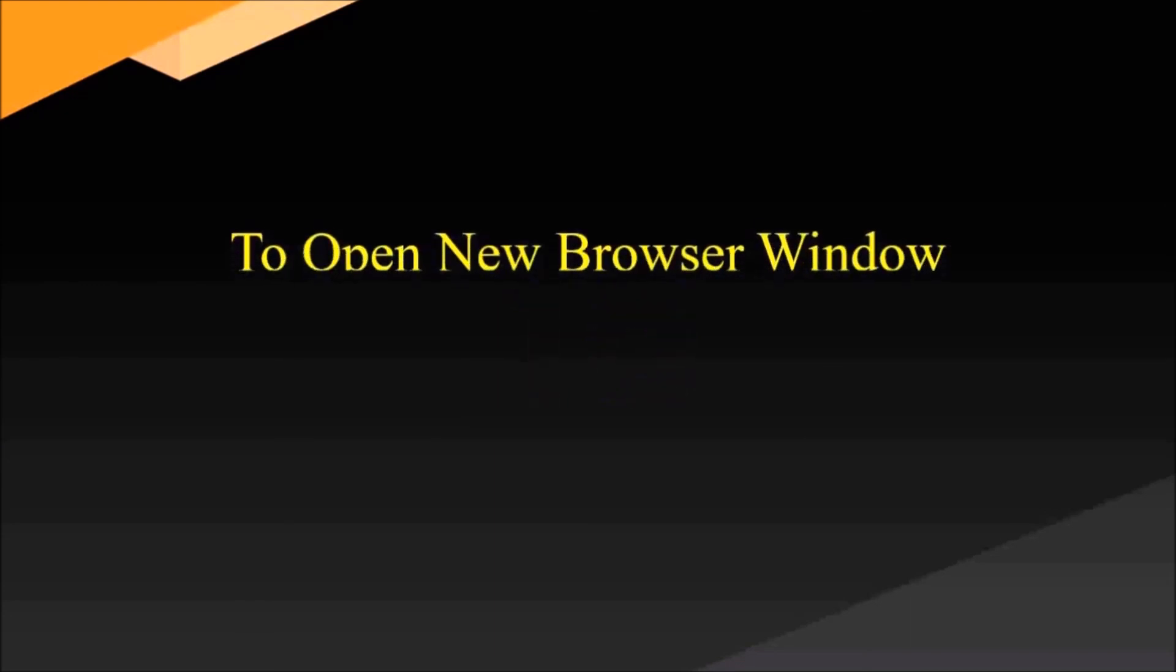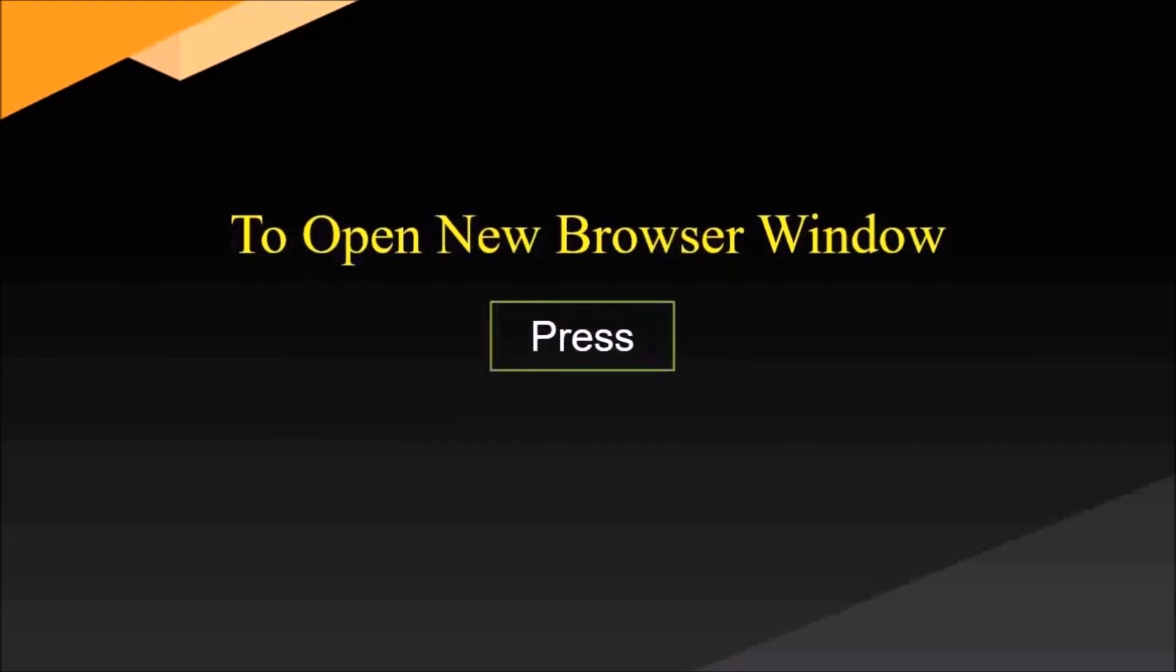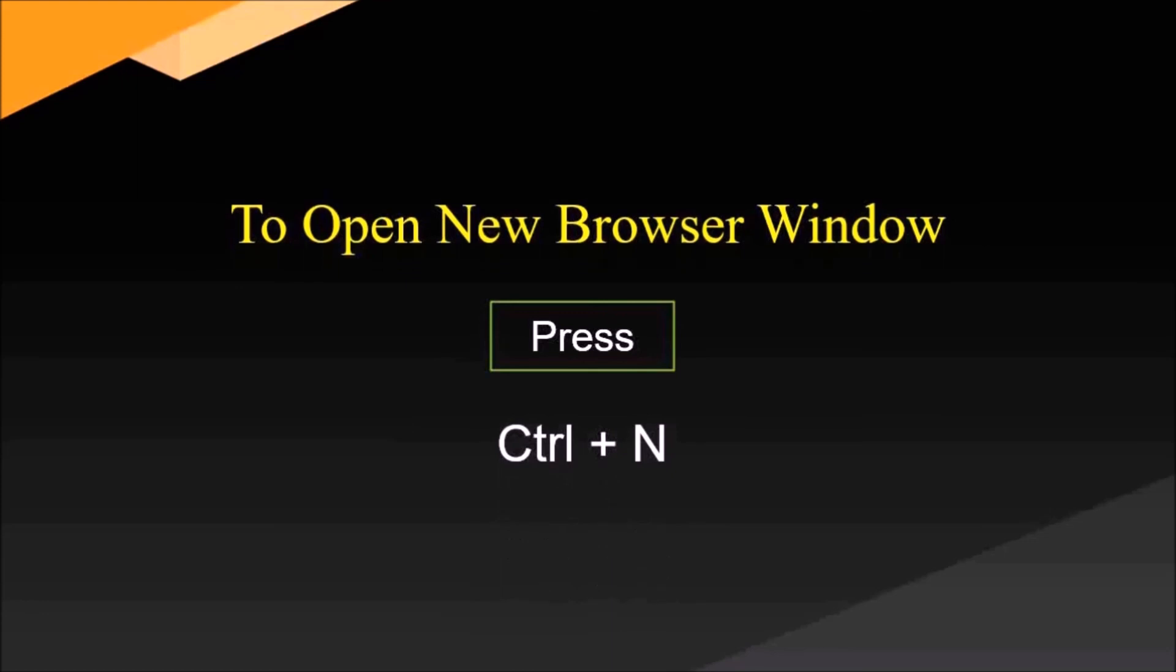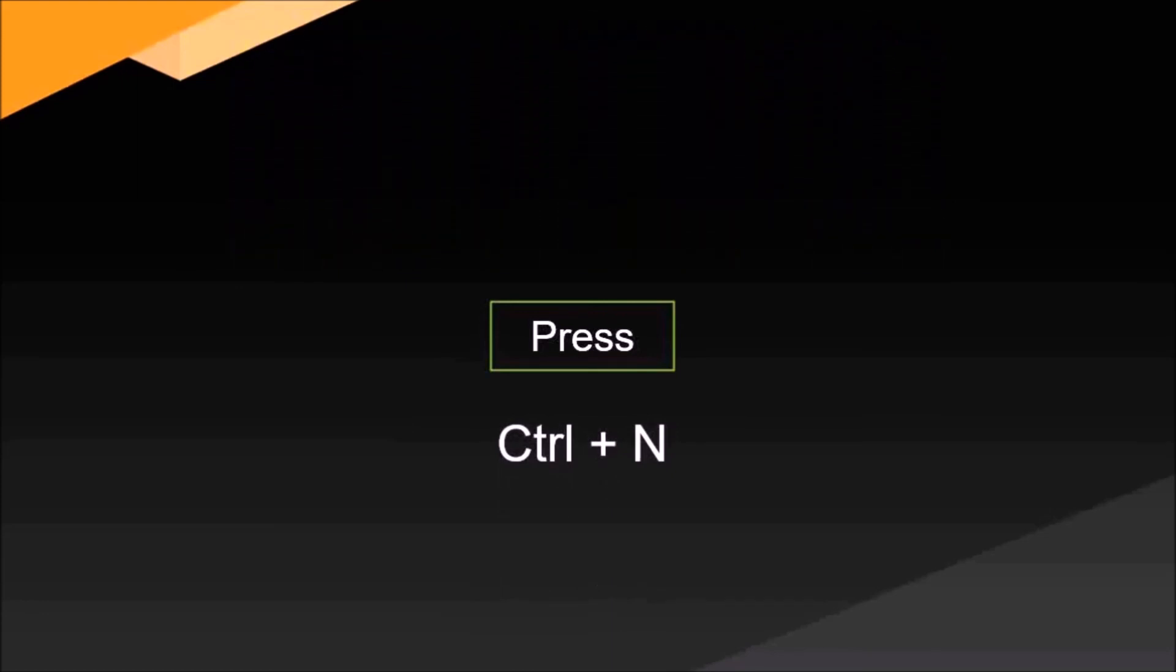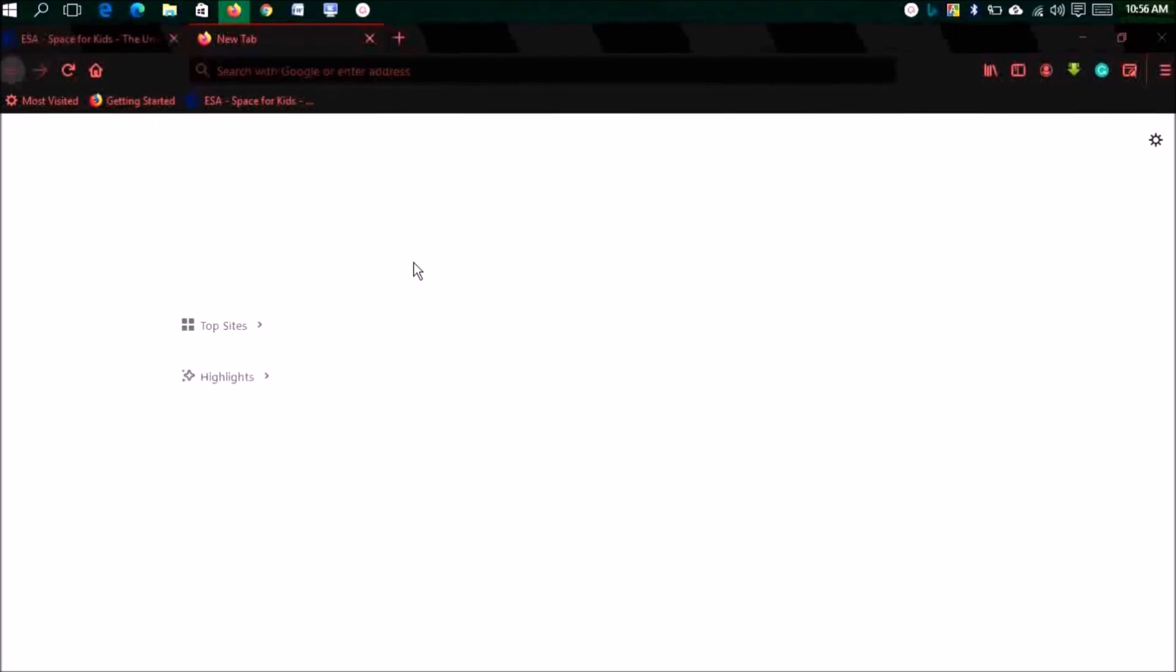Number fifteen, the last one: to open a new browser window, press Ctrl plus N. You need to open a new browser window, a new fresh one.